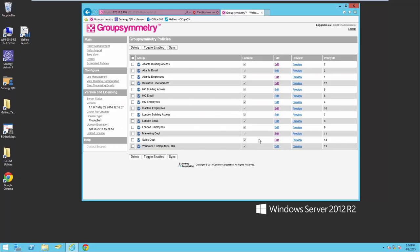Hello, my name is Doug Goose with Conjury Corporation and in this demo I'm going to show you how you can use Group Symmetry to automate group membership management in real time.